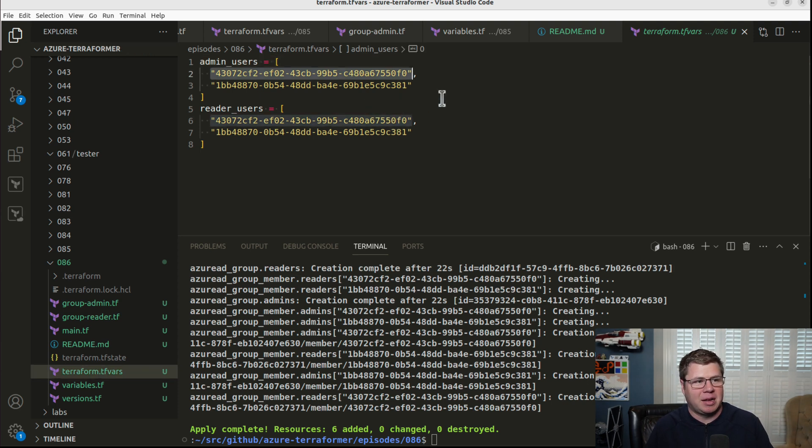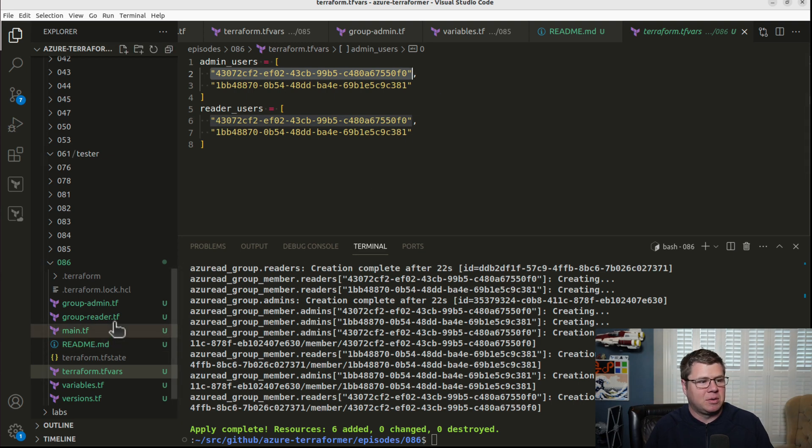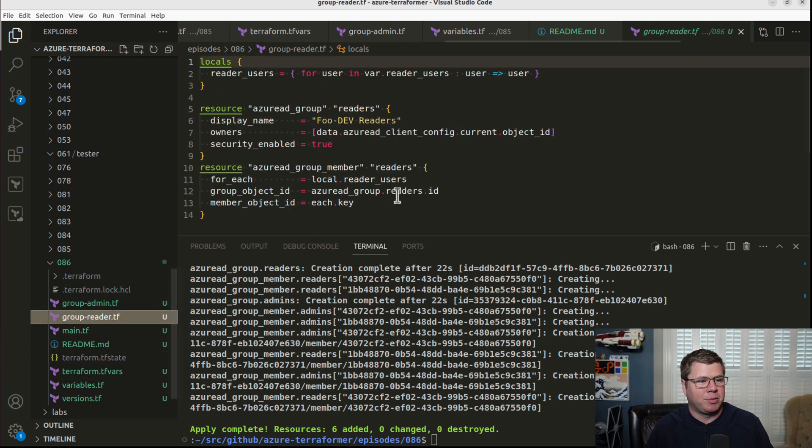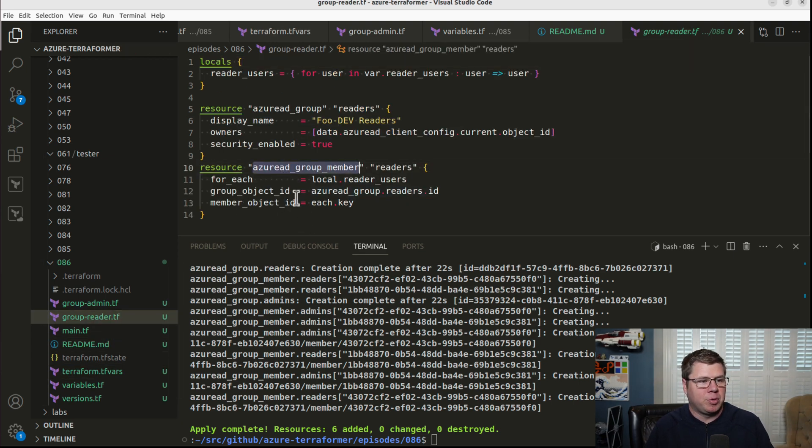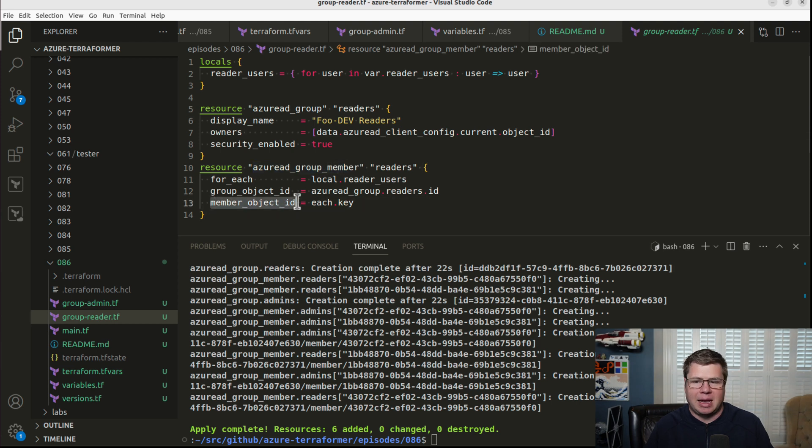So we're here to fix that today. Now the reason why we had to have these object IDs or these GUIDs in here is because when we set up the group membership, the group member resource took a member object ID.